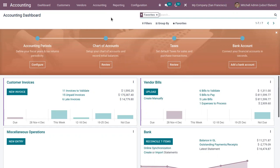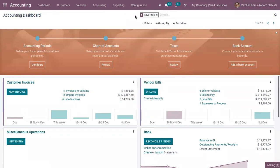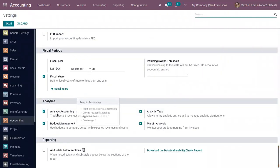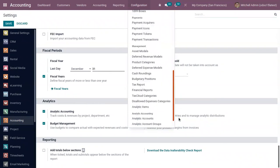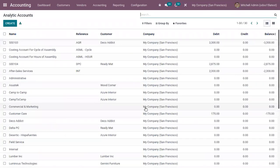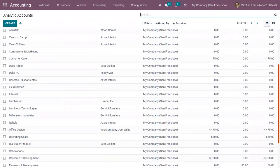In order to create these accounts, first we have to activate it from the configuration settings. You can see that analytic accounting is already enabled from settings. Under configuration, there is a separate section for analytic accounting where we can find all the analytic accounts, like customer care, commercial and marketing, and field service.